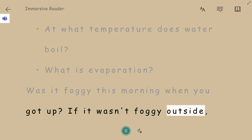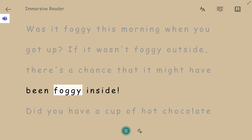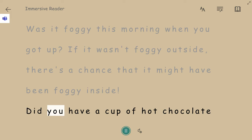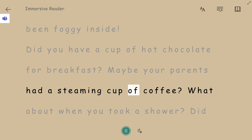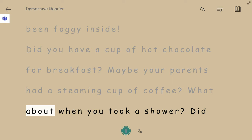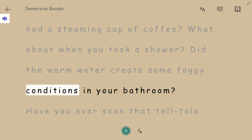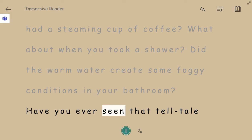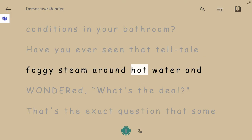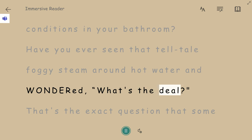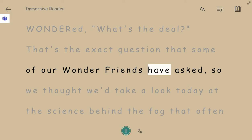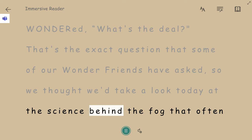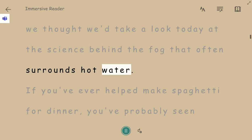If it wasn't foggy outside, there's a chance that it might have been foggy inside. Did you have a cup of hot chocolate for breakfast? Maybe your parents had a steaming cup of coffee? What about when you took a shower? Did the warm water create some foggy conditions in your bathroom? Have you ever seen that telltale foggy steam around hot water and wondered, what's the deal? That's the exact question that some of our wonder friends have asked, so we thought we'd take a look today at the science behind the fog that often surrounds hot water.